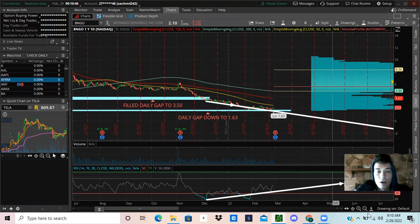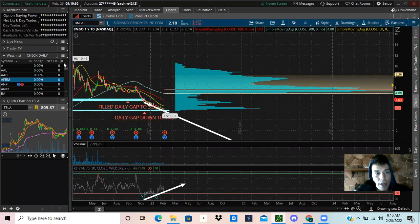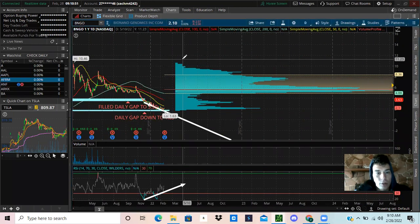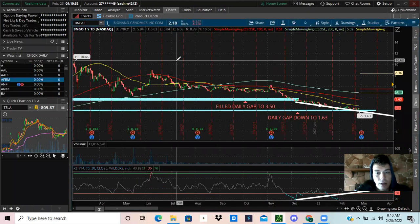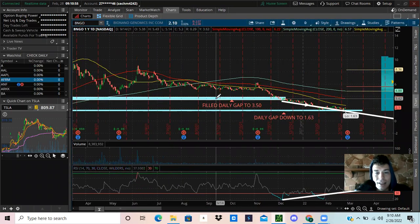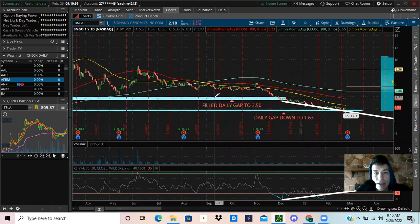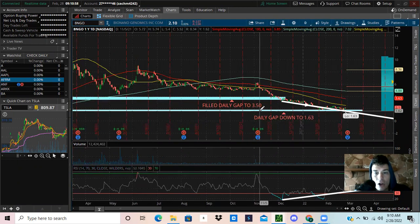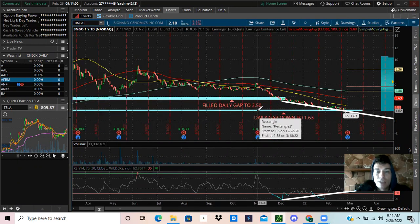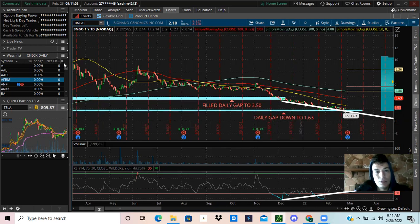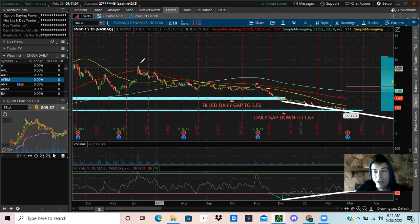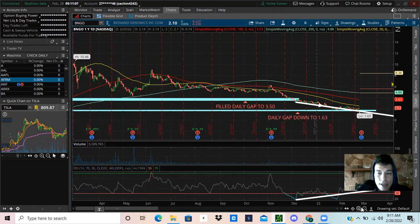If we zoom out a little bit more on our daily chart, this covers the whole last year. We had these daily gaps down to $3.50 and then $1.63, and I've been waiting on these to fill because this thing was up at like 10 bucks previously.